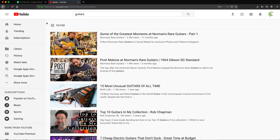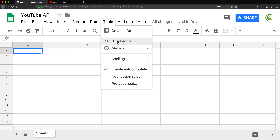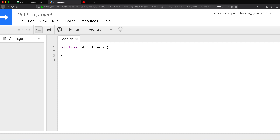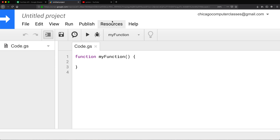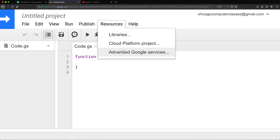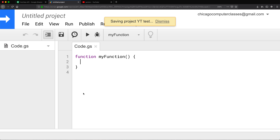To do this, I'm going to go back to my sheets and open my script editor. We have a function here. To connect to YouTube API, we need to use advanced Google services. We can get to it by going to Resources. Here we have Advanced Google Services, and it's going to ask us to name our project.